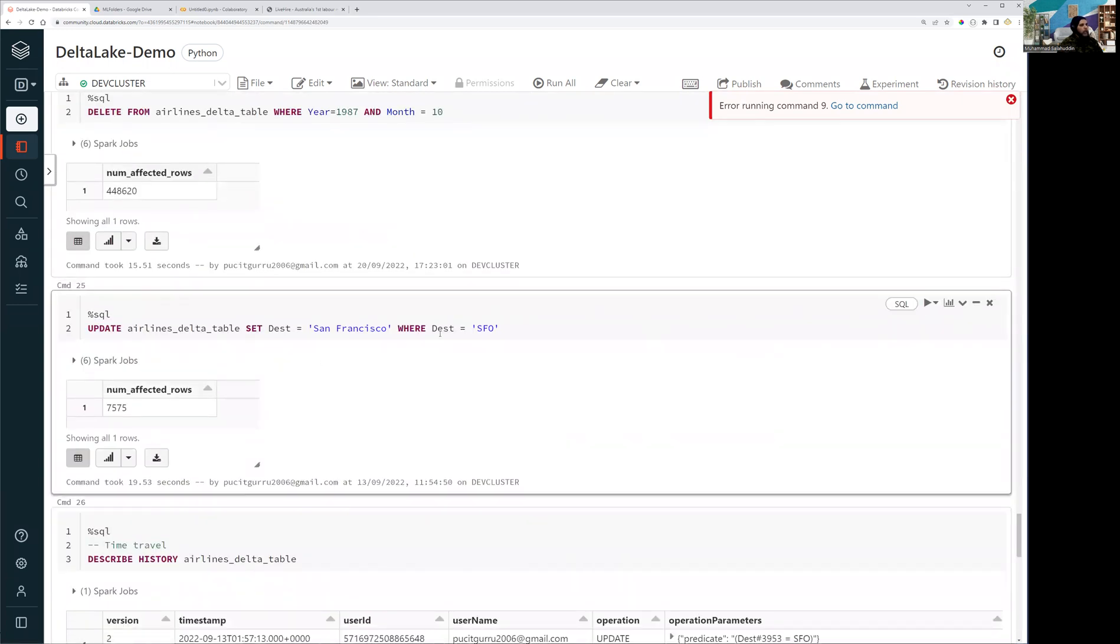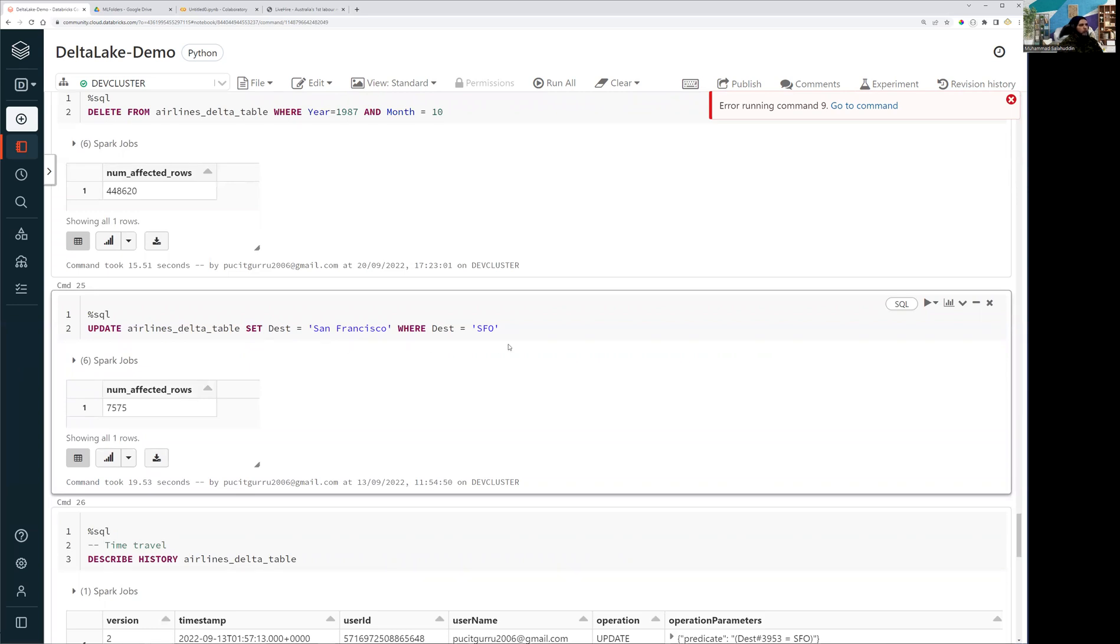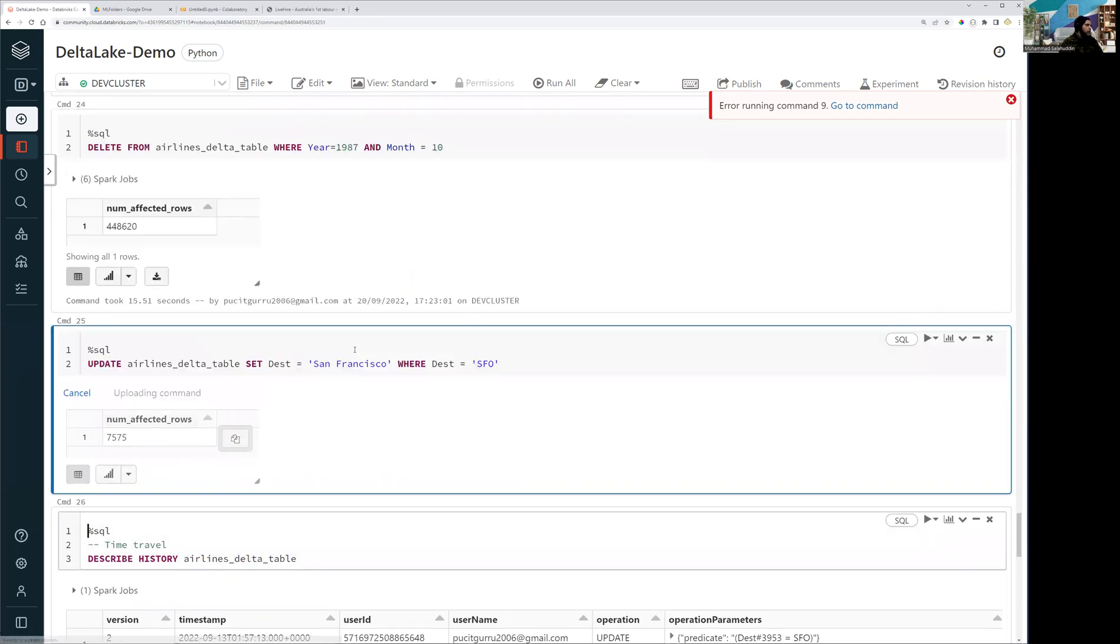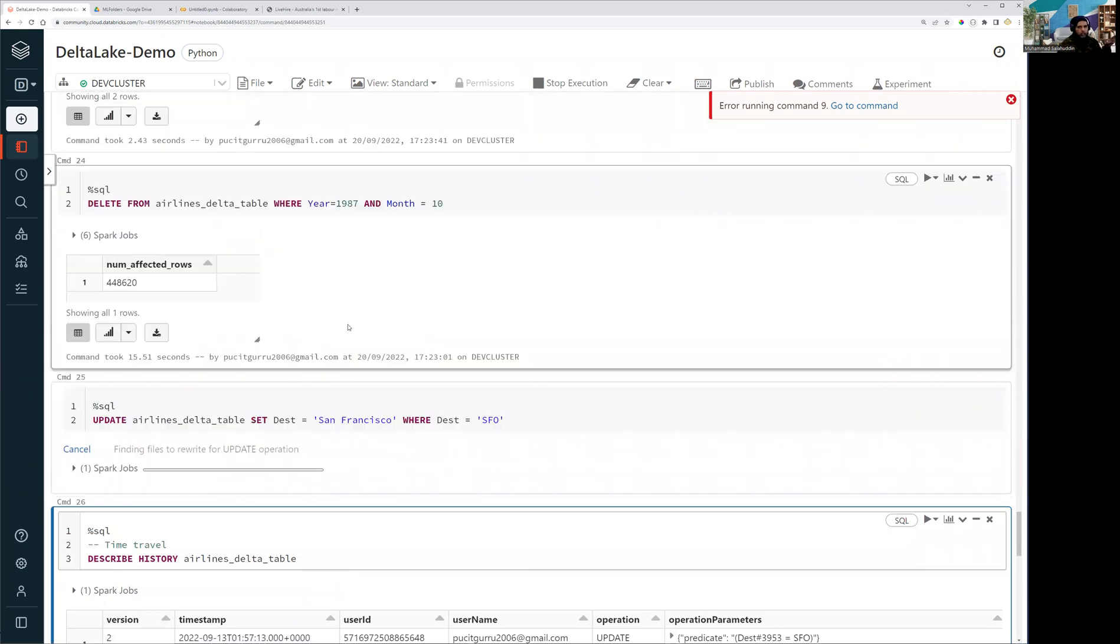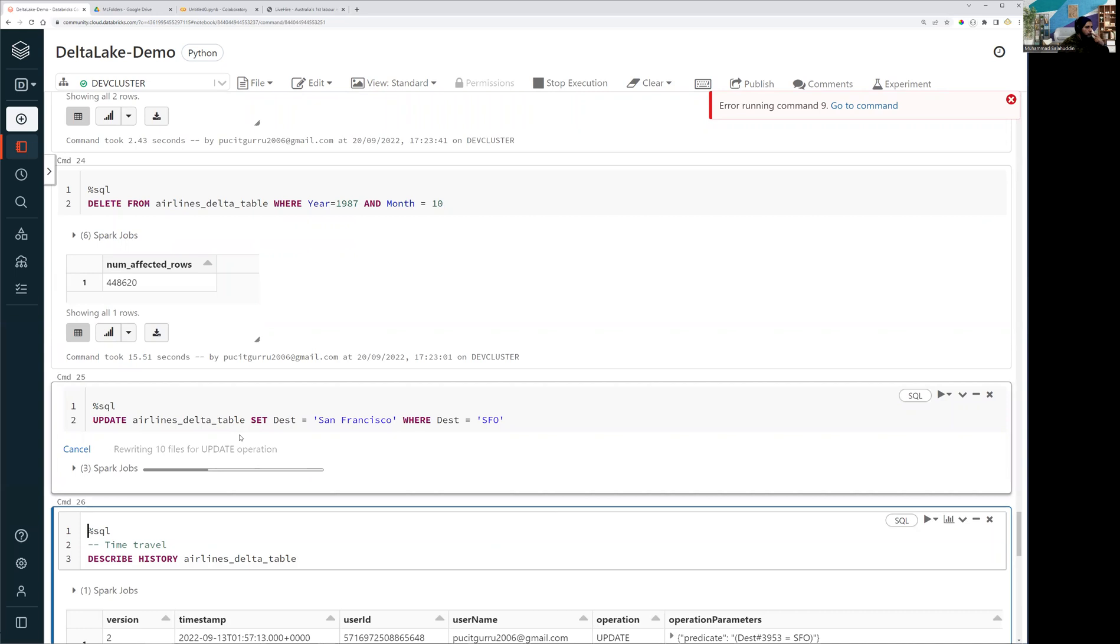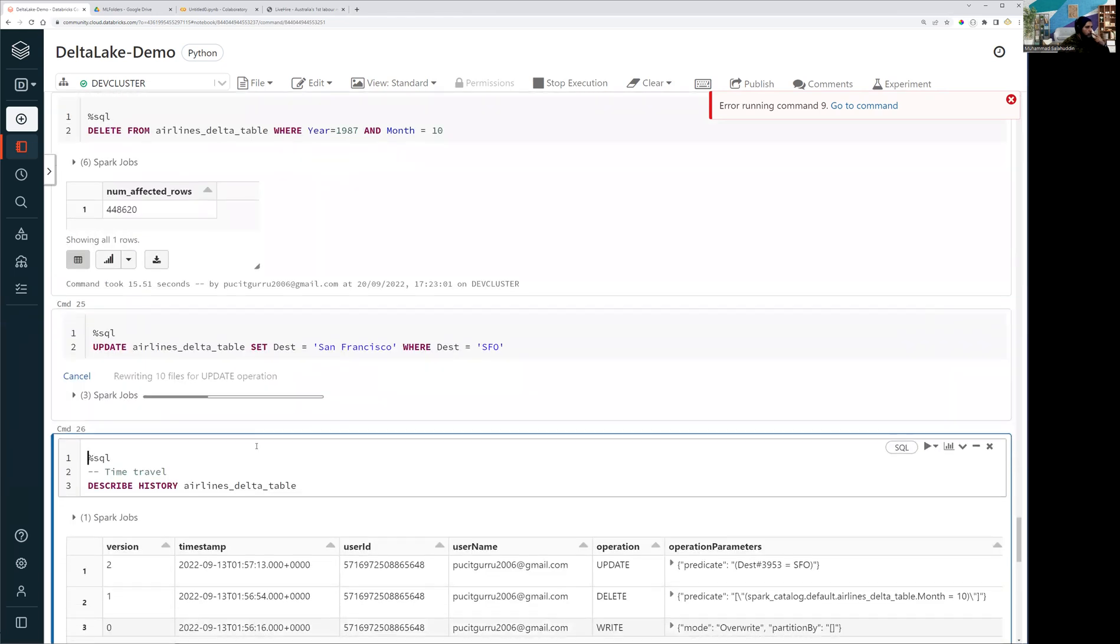So we have done the delete operation. Now what we are going to do, like I mentioned, I know that SFO represents San Francisco. So what I'm going to do now, I'm just going to run the update statement just to see whether it's going to support the update operation as well. So you can see I'm just running a very simple update statement where I'm just updating those records where the destination is SFO. I'm just changing it and setting those destination to a full name instead of just a code, just as an example, but you can run all sort of update statement that you need to do while you are working with your Delta Lake.